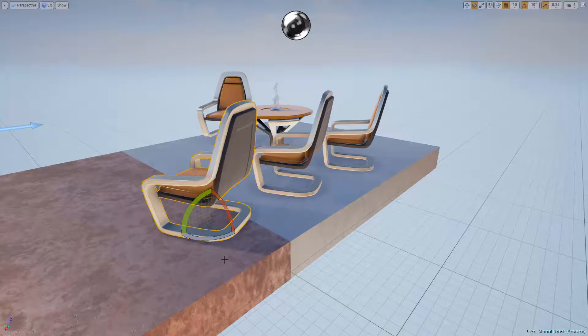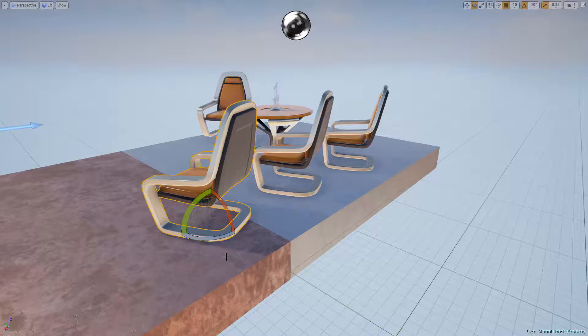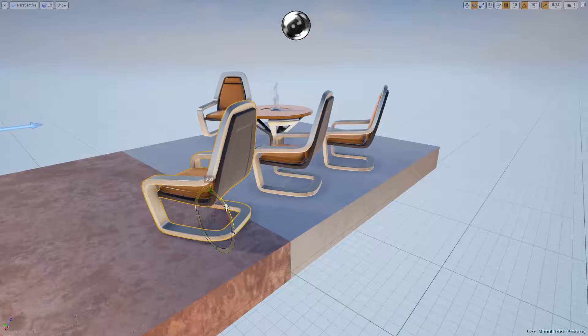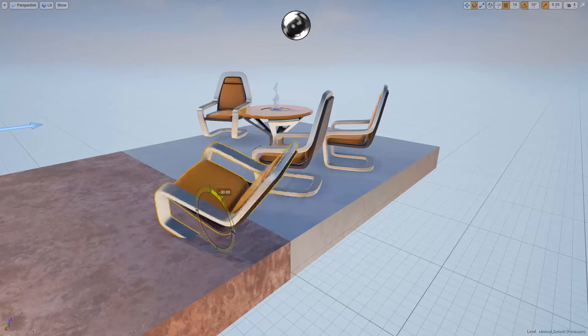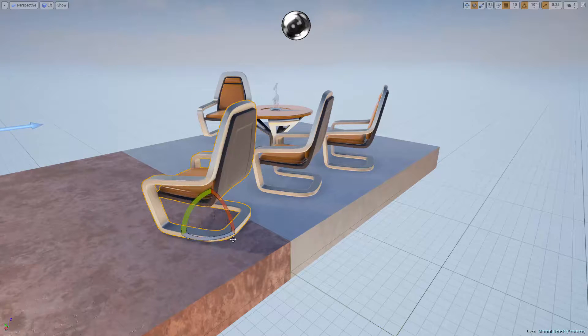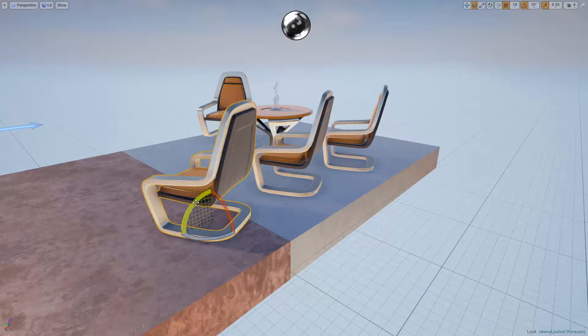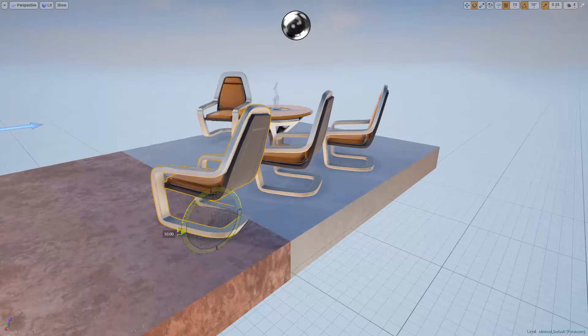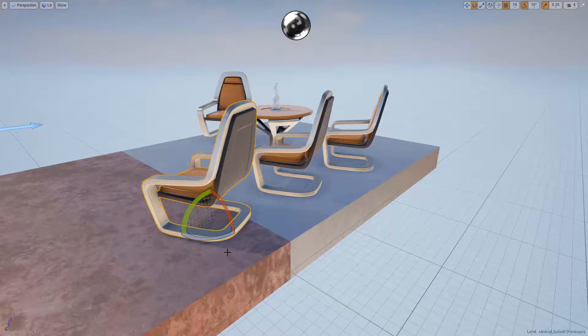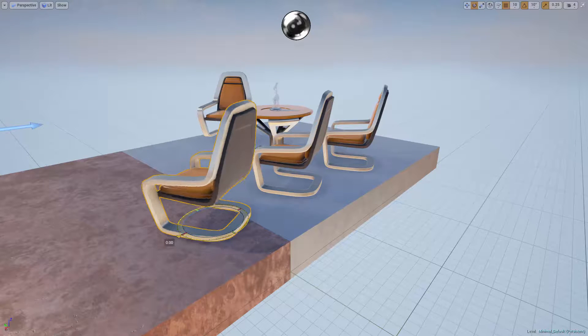Using the rotate tool, I can now rotate my actor around any of the three axes. If I left-click on this red arc here, I can rotate this chair around the X axis. If I click and drag on the green arc, I can rotate the chair around the Y axis. And if I click and drag on the blue arc, I can rotate the chair around the Z axis.